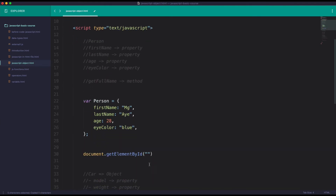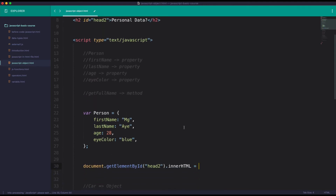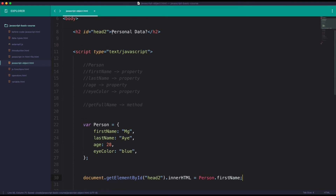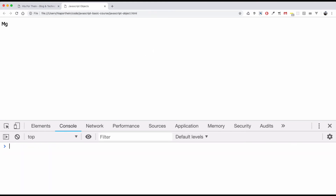HeadToId. HeadToId. HeadToId. HeadToId. HeadToId. HeadToId. HeadToId.